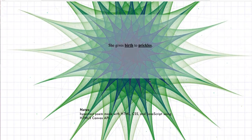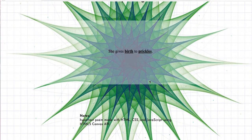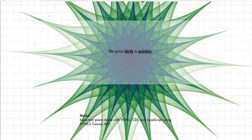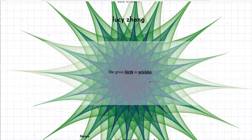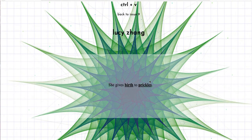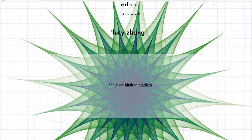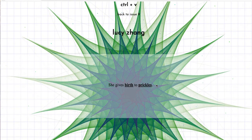All right, this looks pretty interesting. It says notes, hypertext, poem made in HTML, CSS, and JavaScript. All right, and the background is circling on this. It doesn't say anything about Lucy Zhang, so I'm just going to read it.